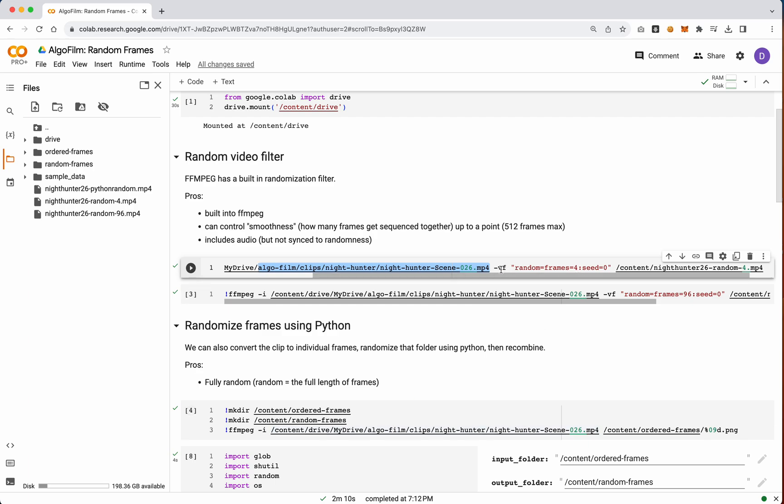So there is a video filter, which is dash VF, and then you pass in this string. So it's random equals frames equals, and then colon, and then seed equals.